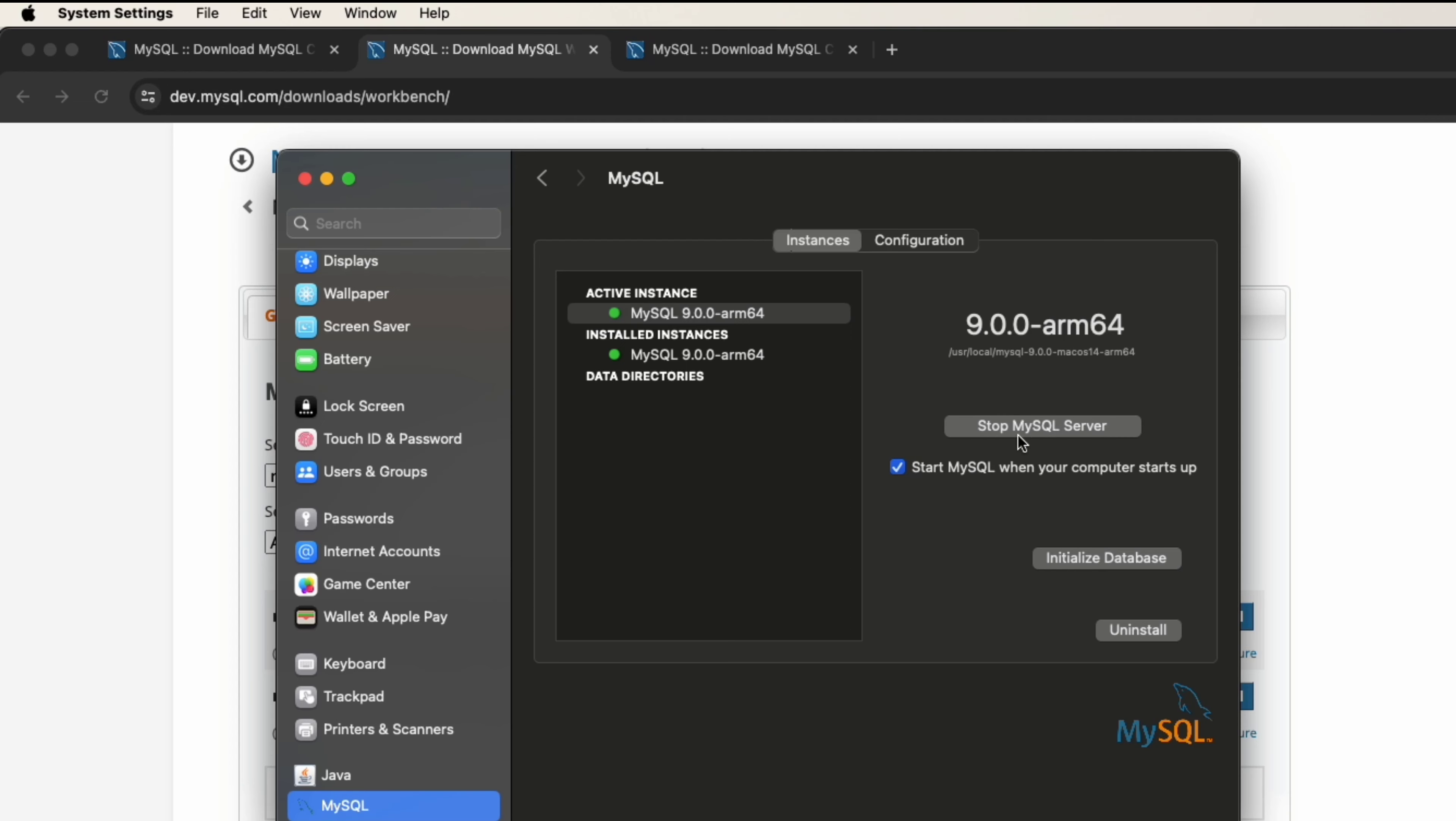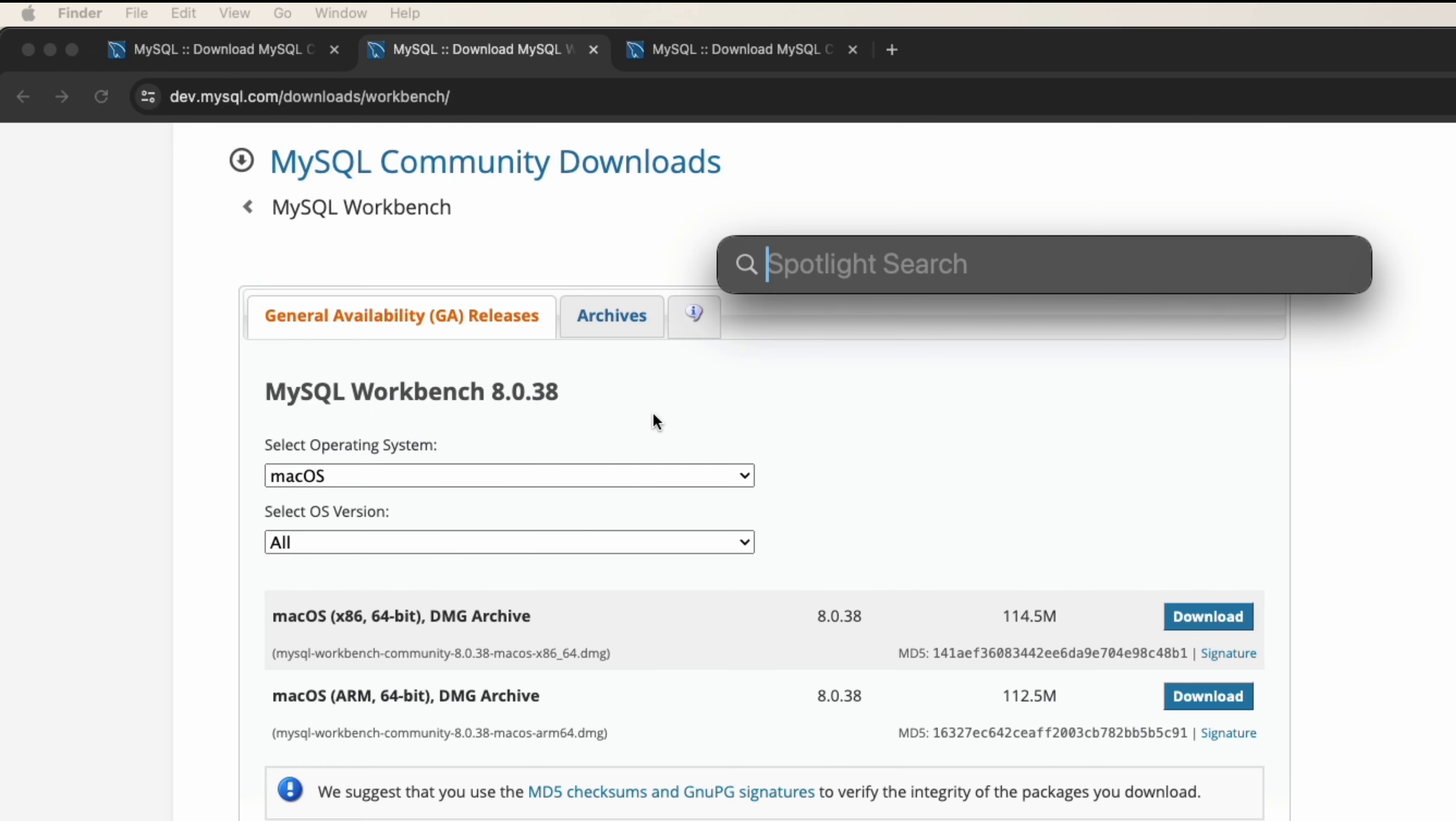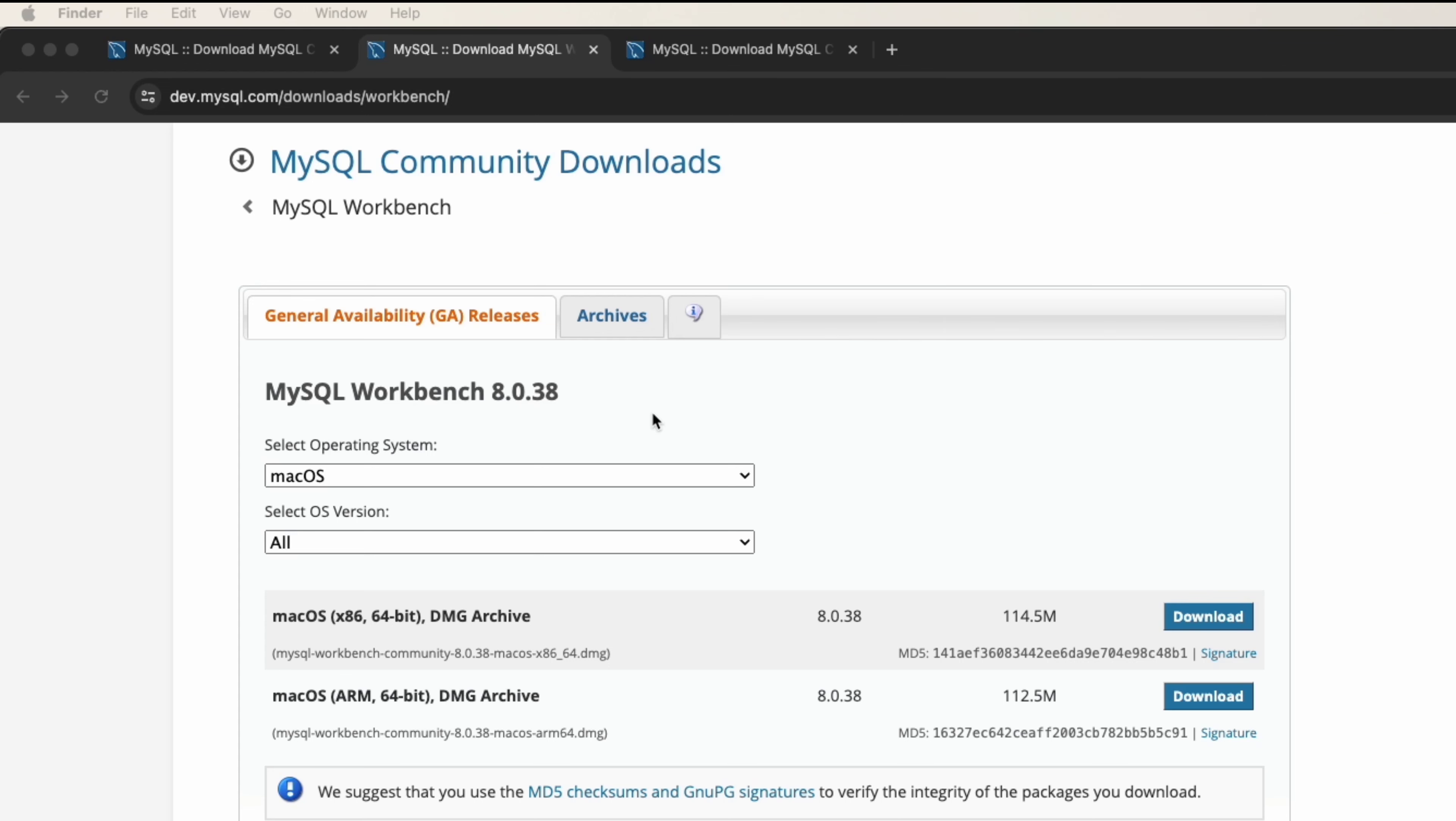The button here is stop MySQL server, it means the MySQL server is running now. If it's not running you can click on start MySQL server here. I think it's not difficult on other systems like Windows or Linux. Now we need to open MySQL Workbench to interact with your database or to take a first look at that program.